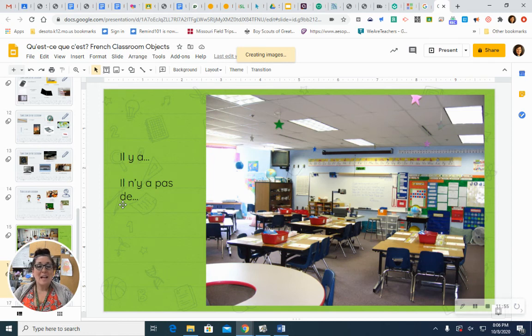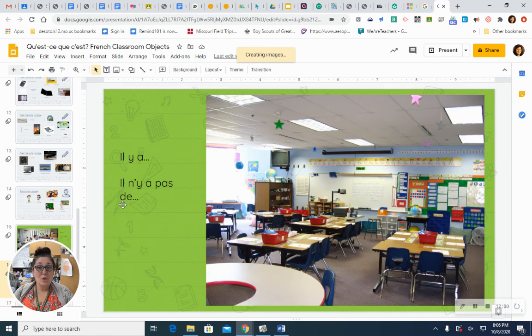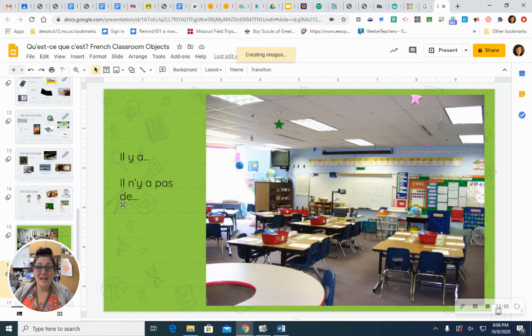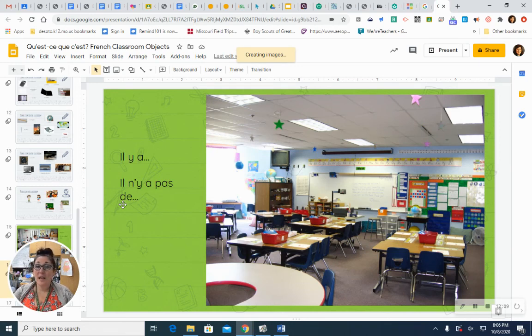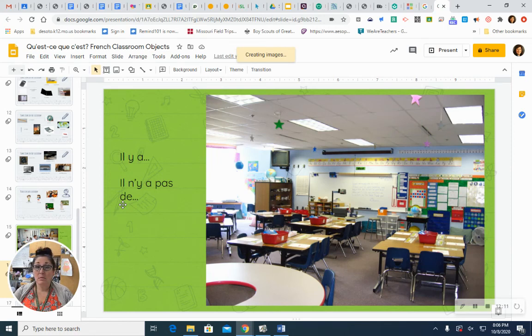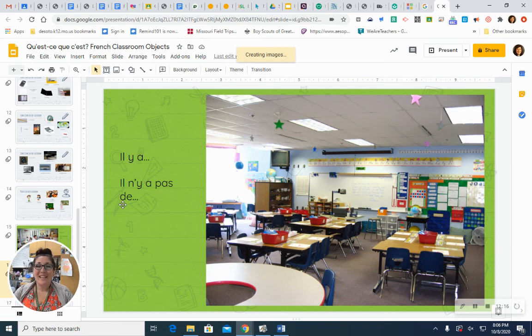Est-ce qu'il y a une chaise? Est-ce qu'il y a une chaise? Oui. Il y a une chaise. There are lots of them. Chairs. Est-ce qu'il y a un tableau? Est-ce qu'il y a un tableau? Oui. Il y a un tableau. There's a board at the front of the room.